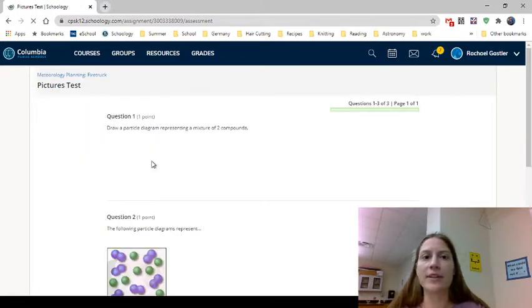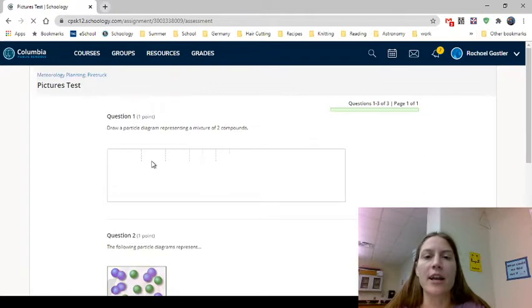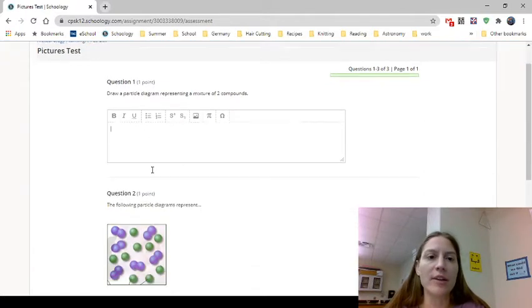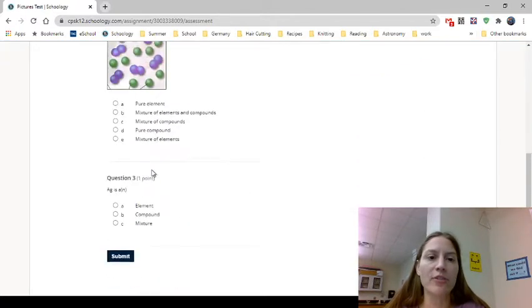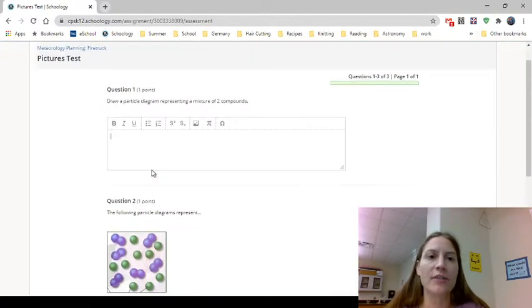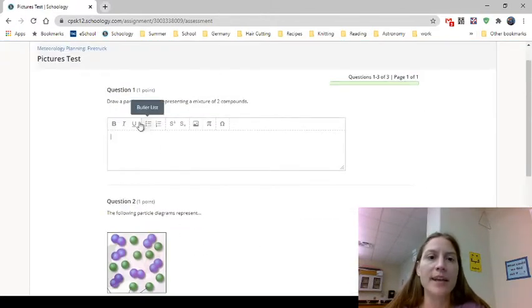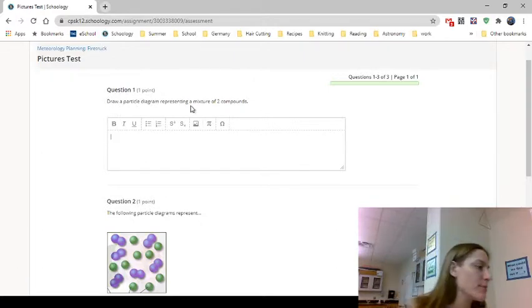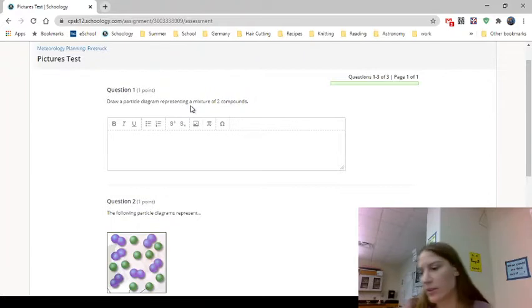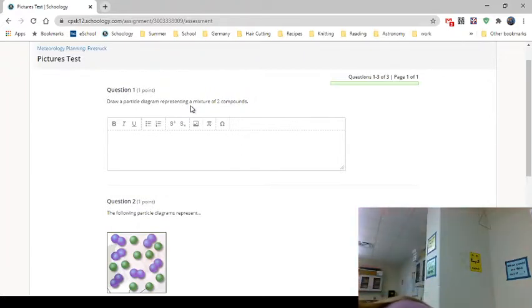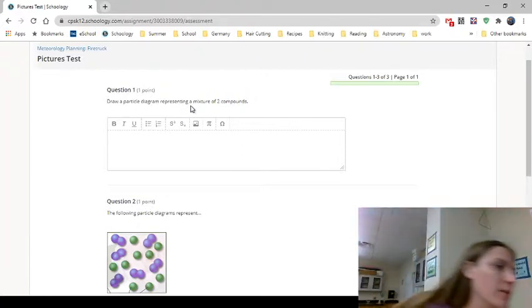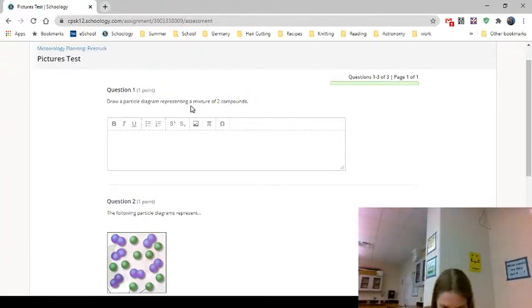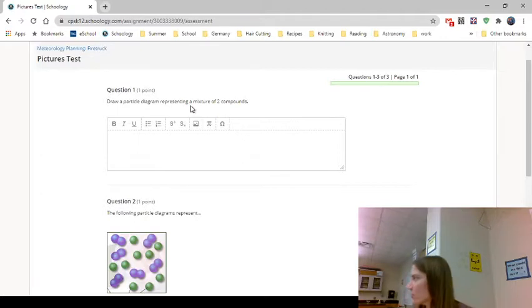So we're going to pick start new attempt, and now we're in the test. You can see right here there's my first question that has a text box and it says to draw a particle diagram representing a mixture of two compounds. You should always start a test with a pencil.